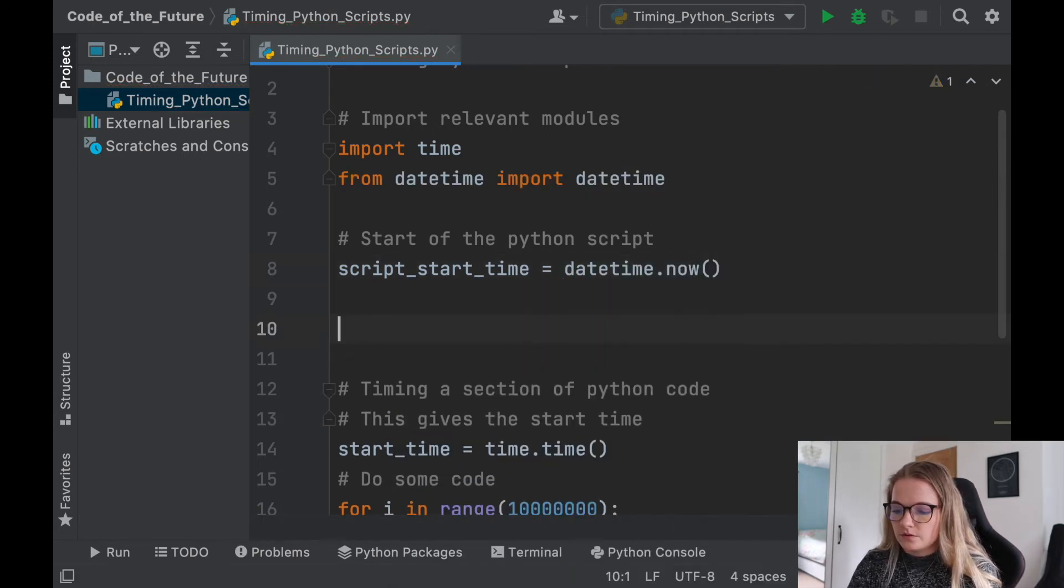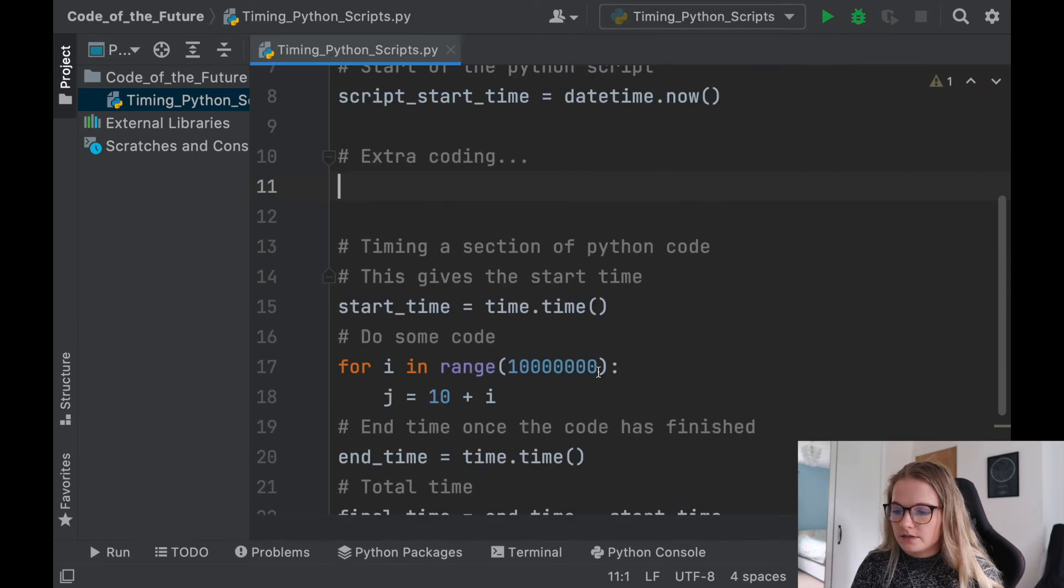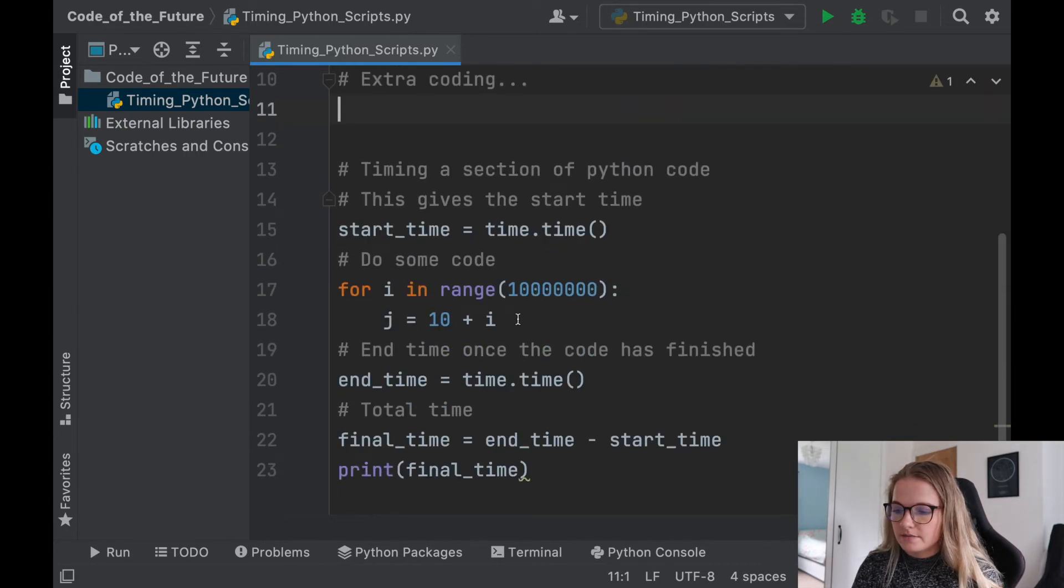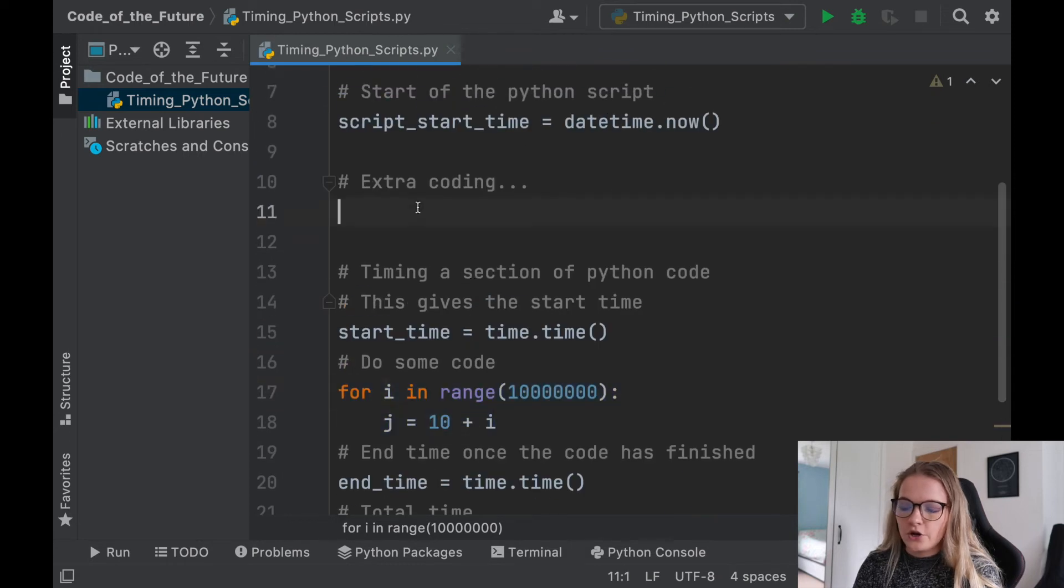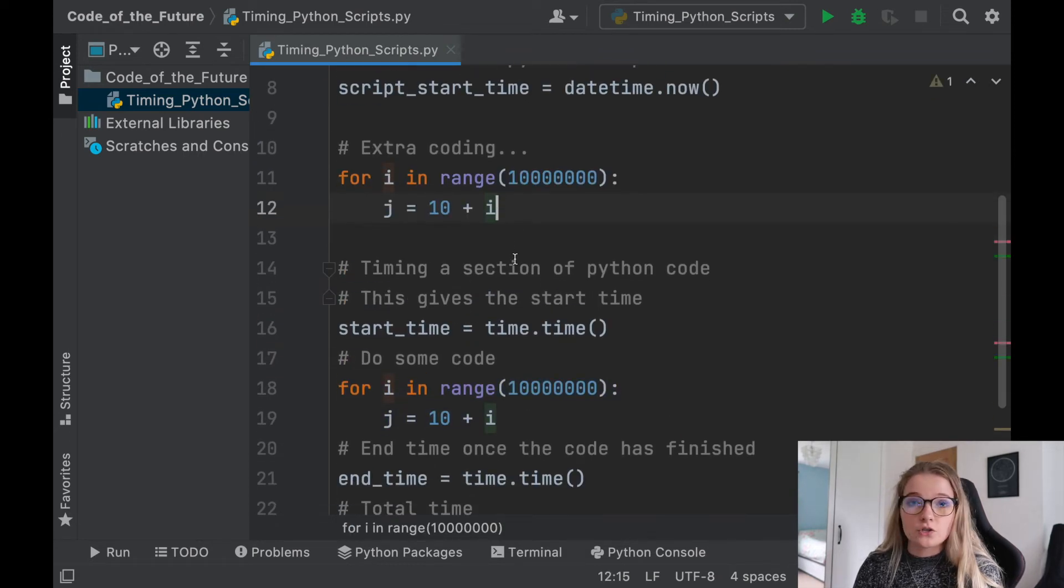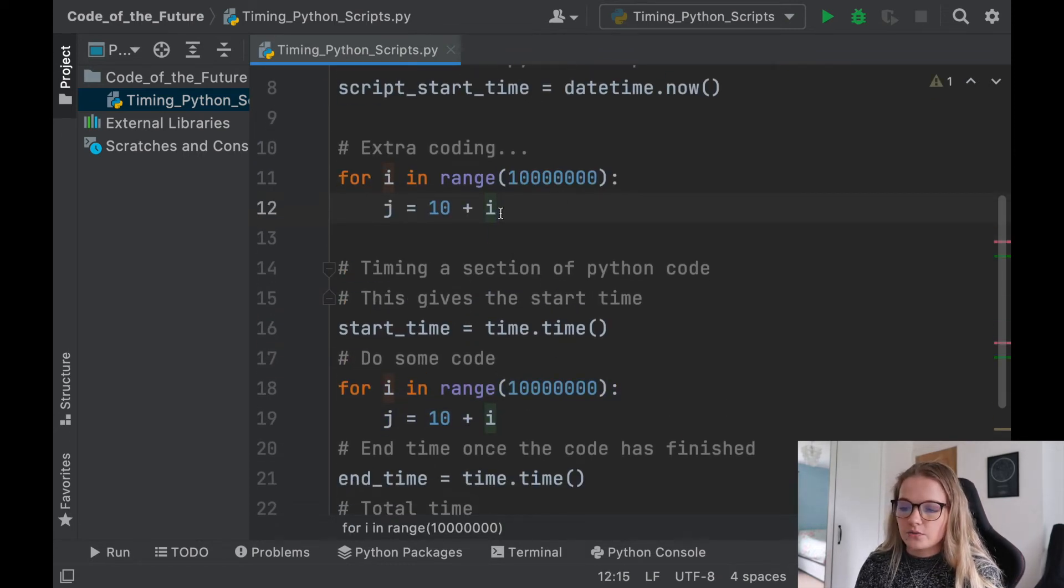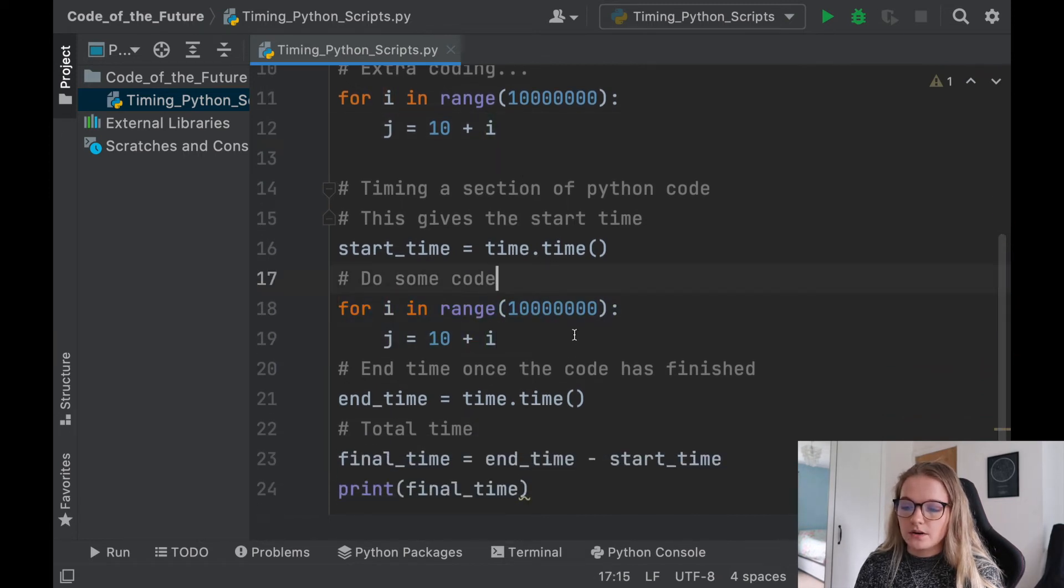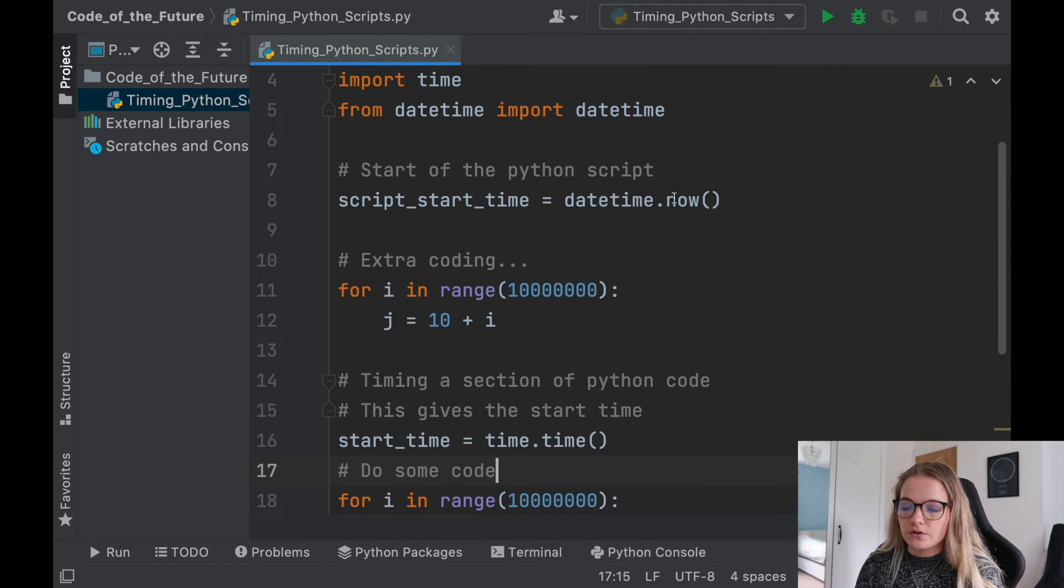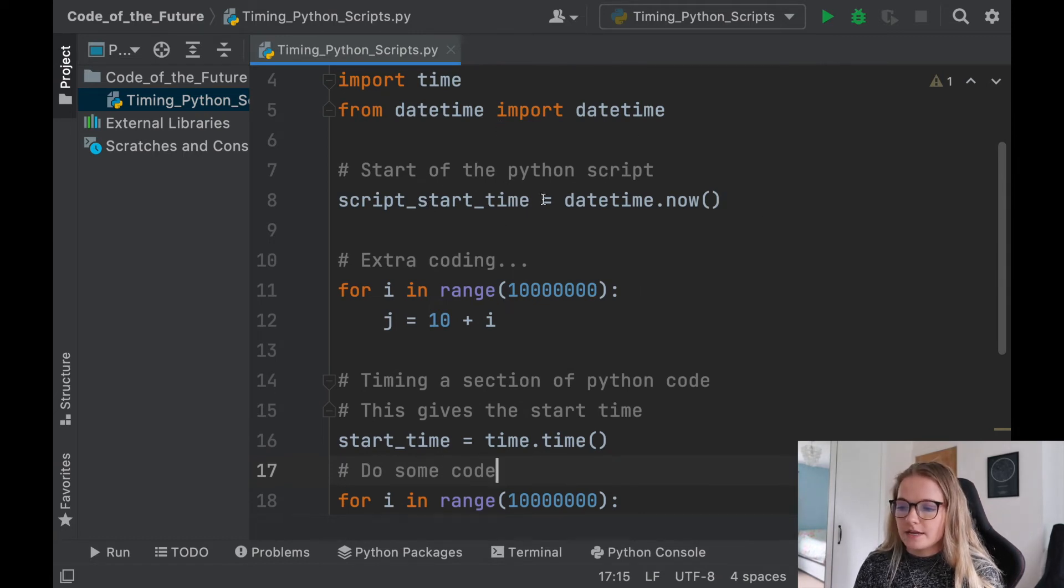Now I'm going to just put some extra coding in here. So I'm just going to copy this entire thing again. So this is some extra coding. So it's not a chunk of text. So this is just some extra coding, just so we don't just have this bit of code in here. So this is showing you how to do a chunk of text. And this is going to be showing you how to do the entire thing. So start script_start_time is datetime.now.